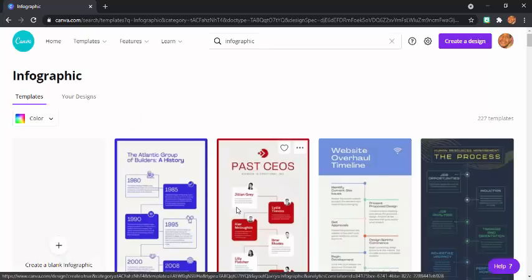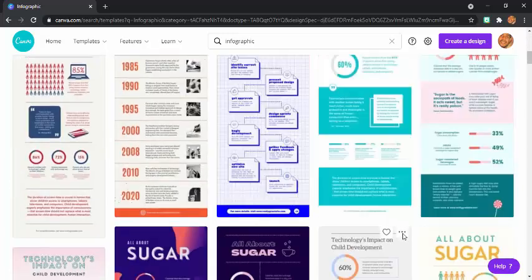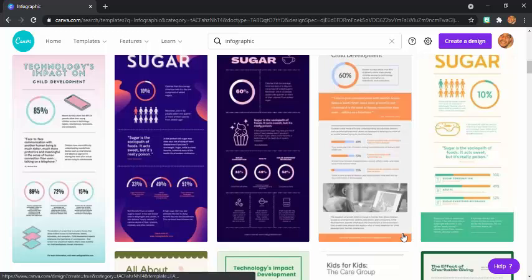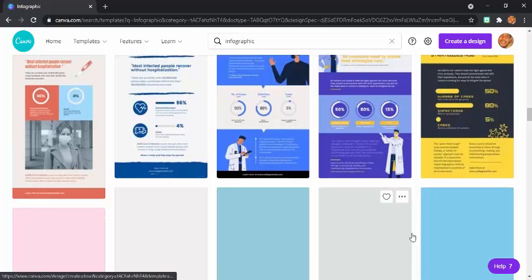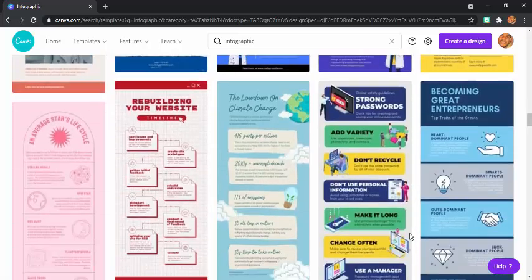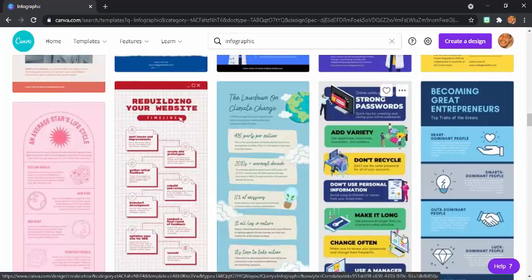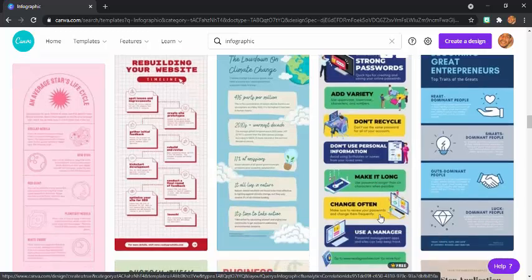After that, there will be a lot of examples and templates. You can choose one of these templates or formats. Because Mr. Richard is just giving you an example today, Mr. Richard will choose one of these templates.